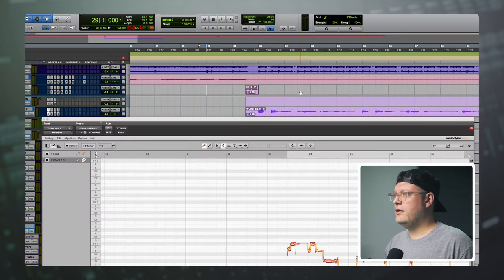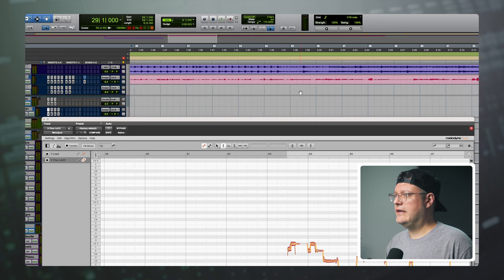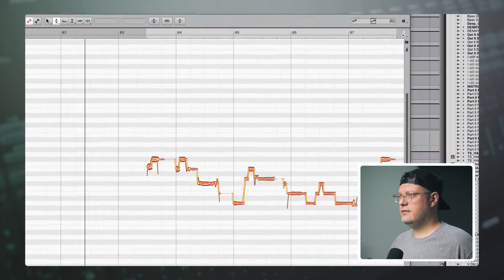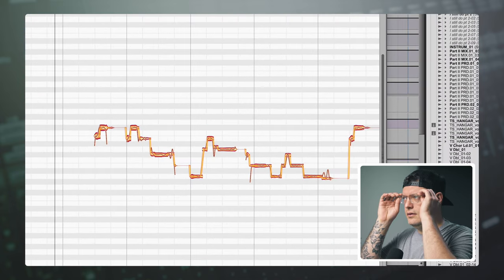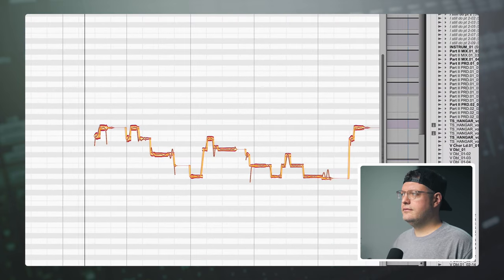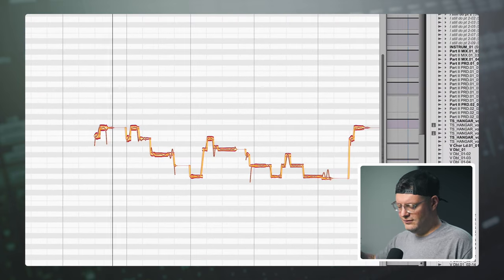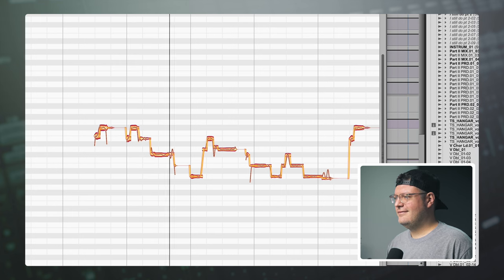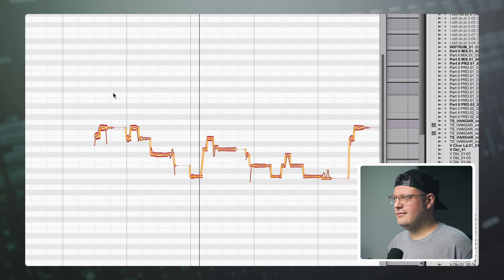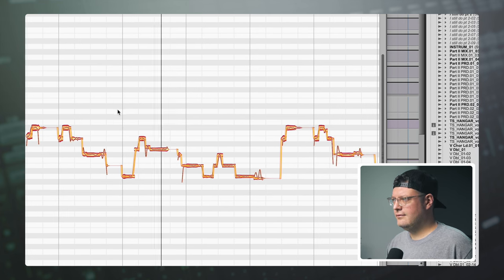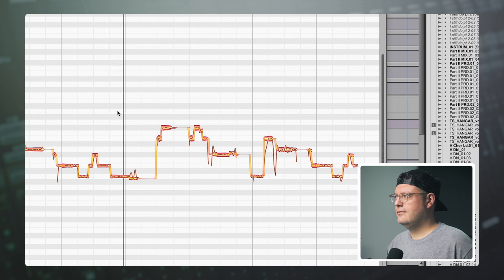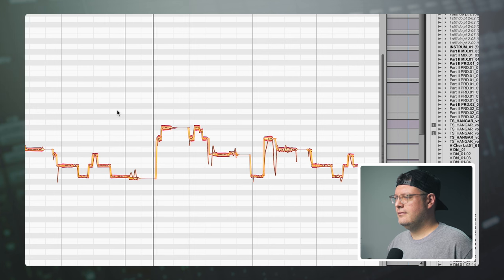In Pro Tools, let's pop over to the lead-in of our second chorus to confirm. We got it.